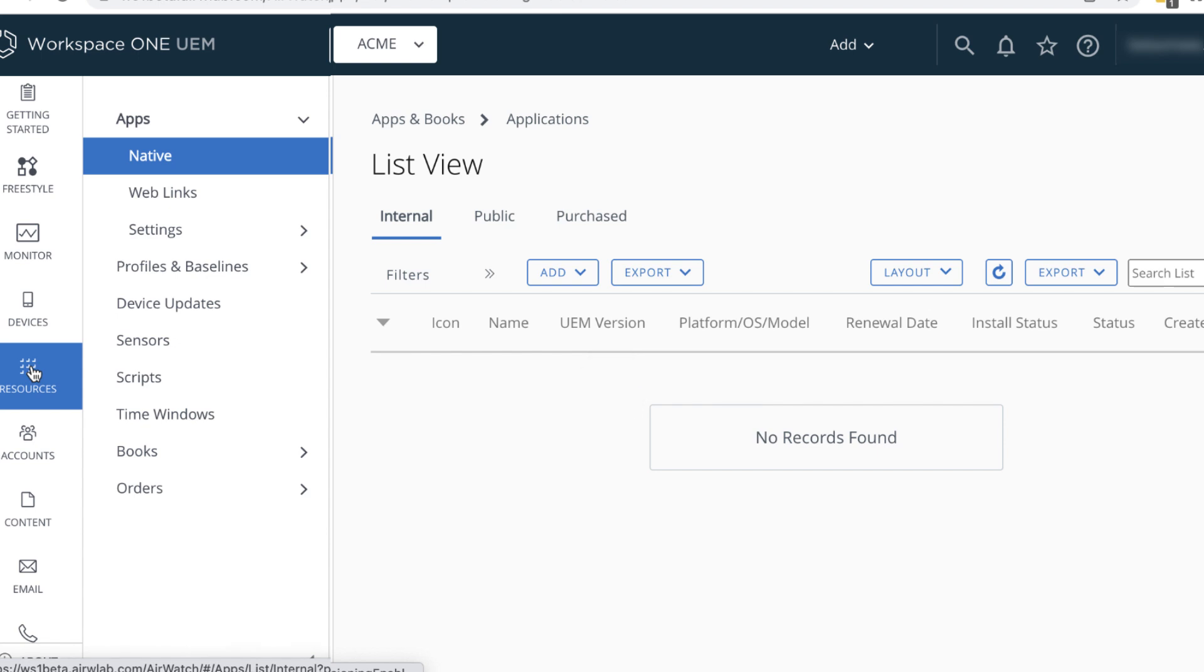In the Workspace ONE UEM console, click Resources, Apps, Native, Public, Add Application.